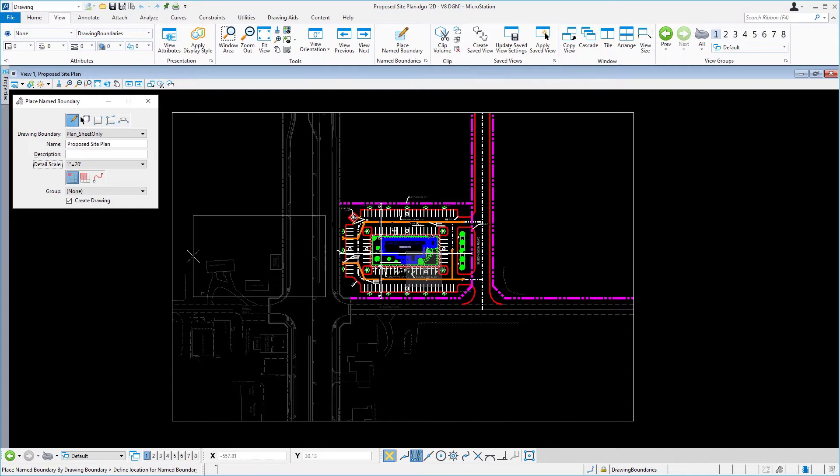The first being the drawing boundary that you selected. A drawing boundary is a predefined area on a sheet model. In this case, the Plan Sheet Only drawing boundary is being read from the Design Library.